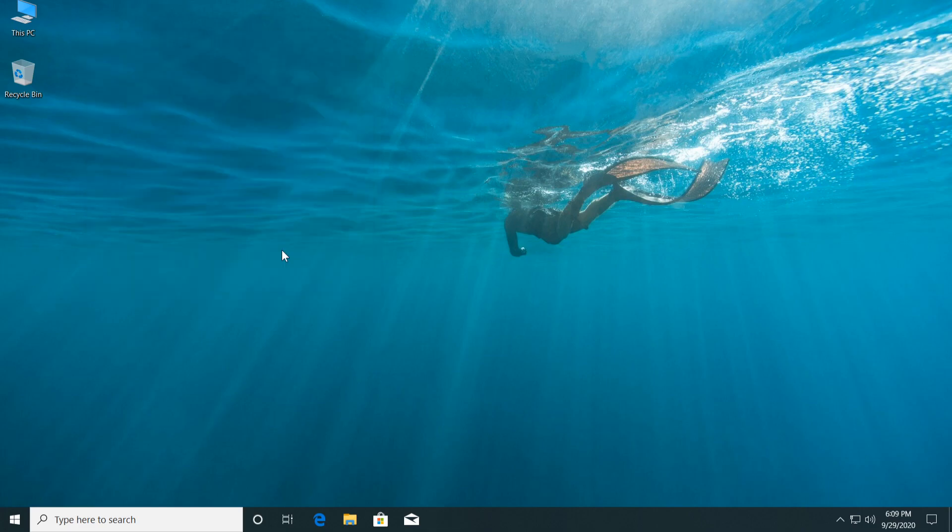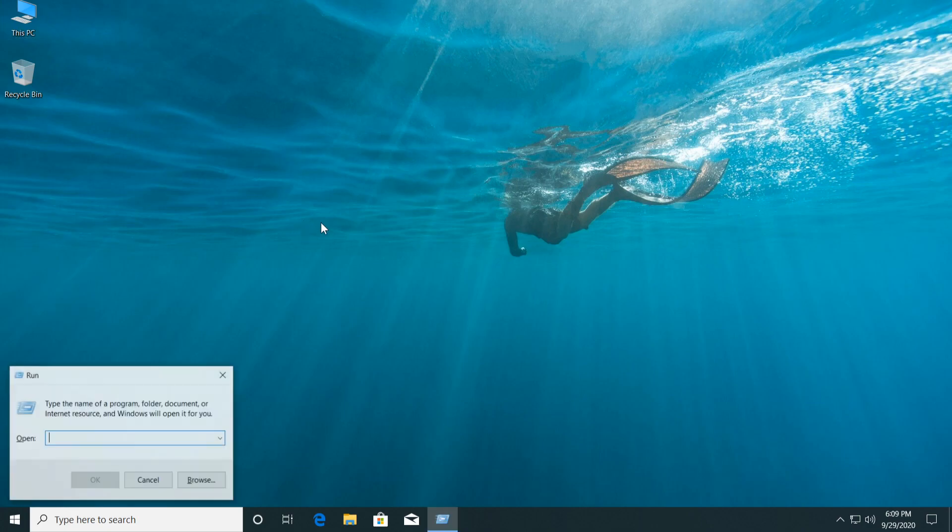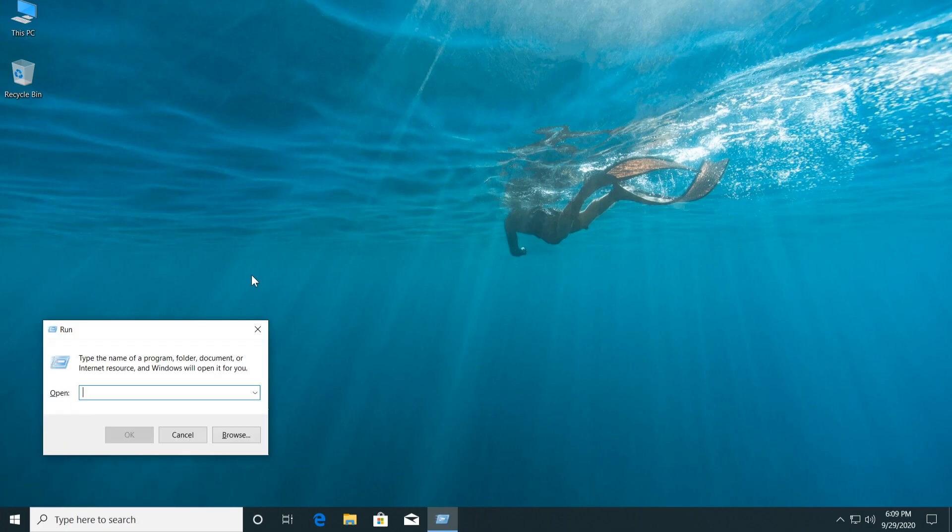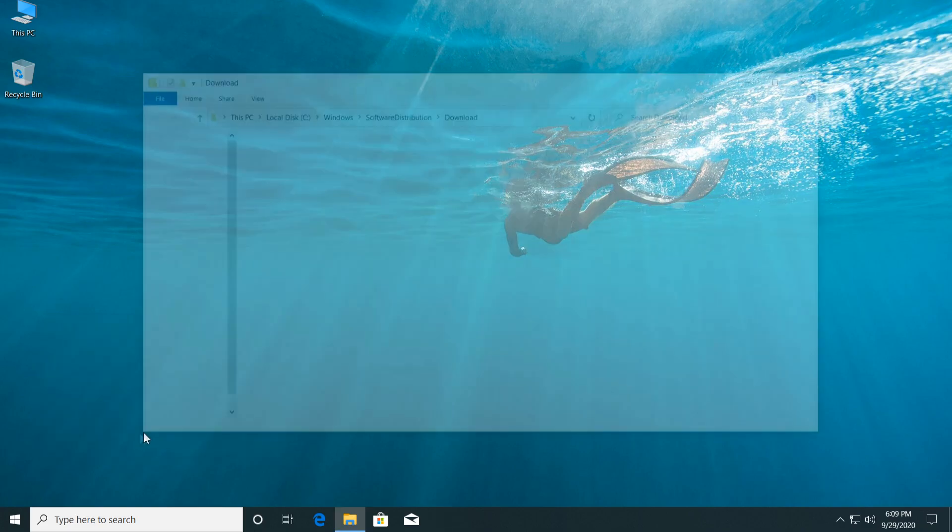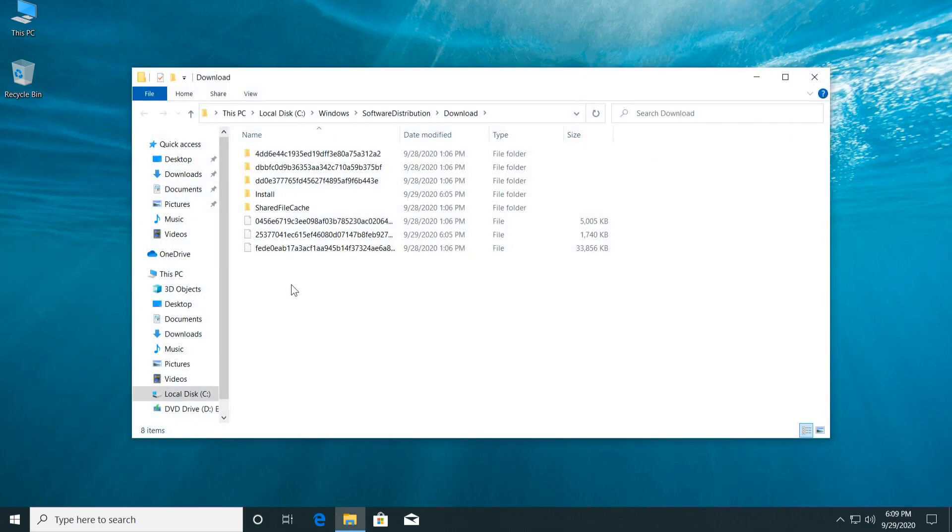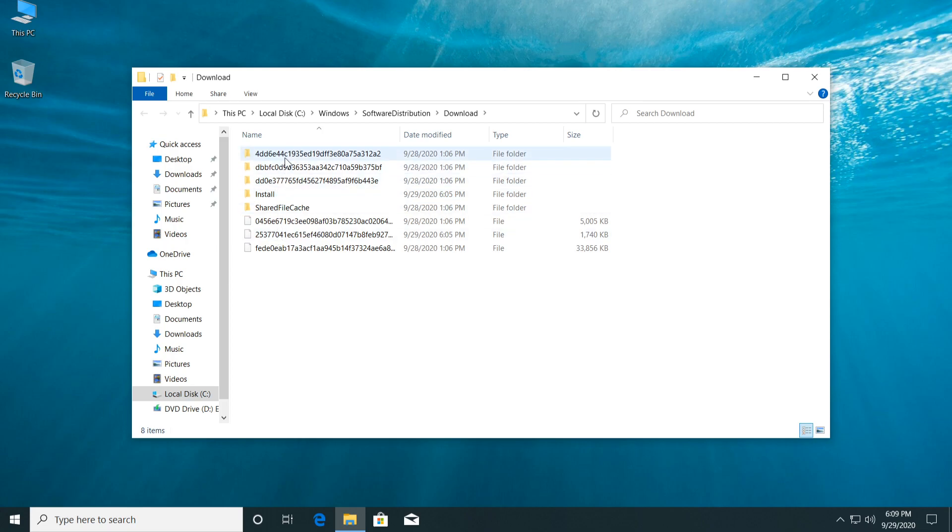Now we're going to have to press the Windows plus R keys at the same time on our keyboard, and here we're going to have to enter in this location: C:\Windows\SoftwareDistribution\Download. You're going to have this location down below in the description so you can get it from there. I'm just going to click on OK. And in this location, just so you know, these are a lot of temporary files.